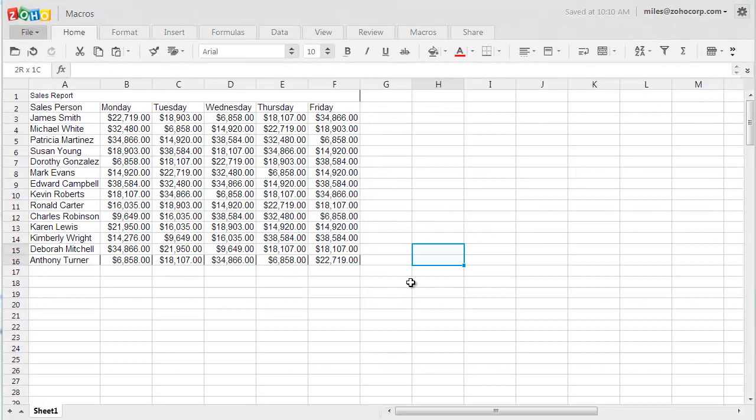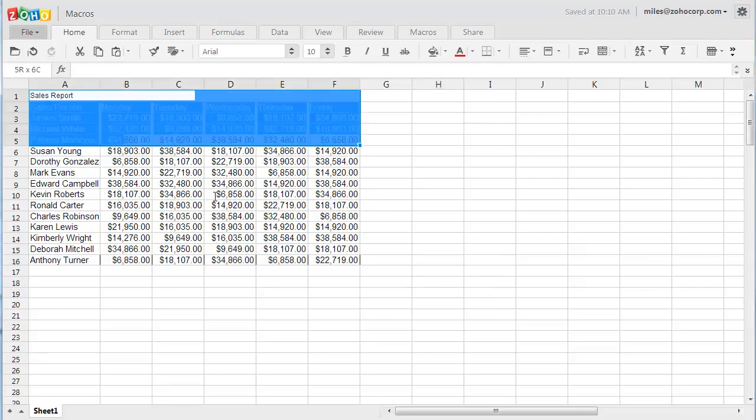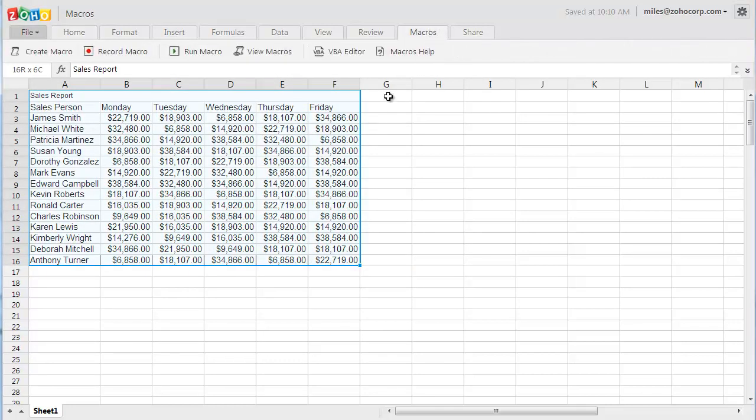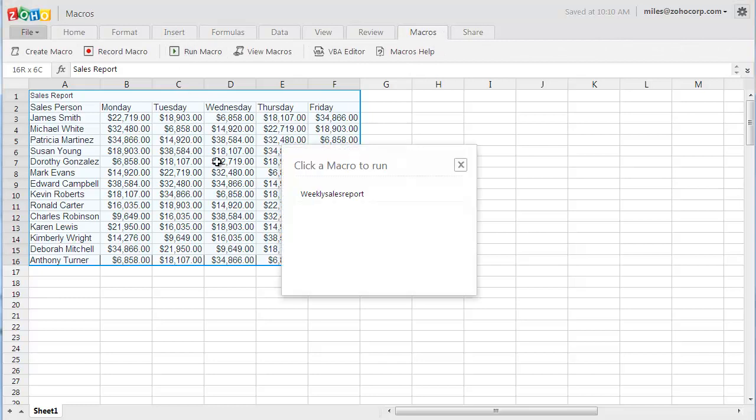Now let me show you how to apply the recorded macro to a new set of data. Here I have some raw data without any formatting. In order to format it, I should just choose the cell, go to the Macros tab and click on the Run Macro button and click on the saved macro name.